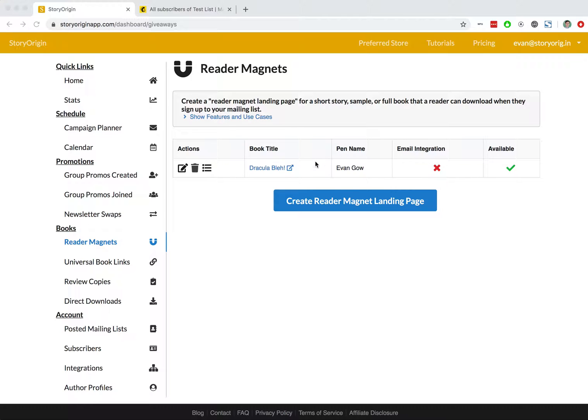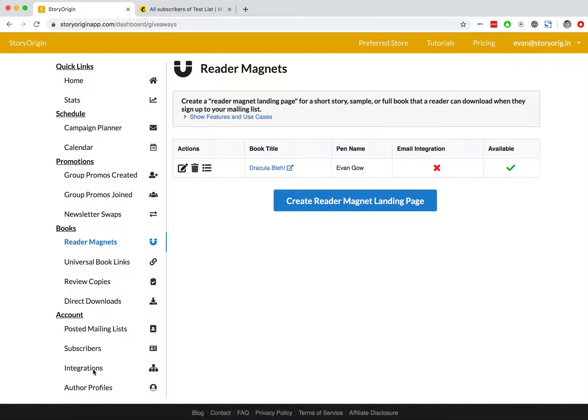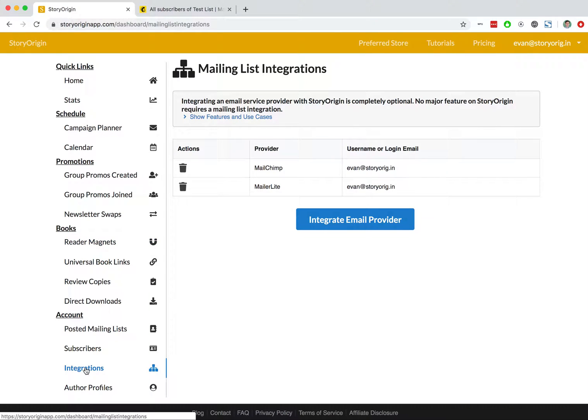That's because we haven't integrated it with our email service provider, meaning that contact info won't automatically be sent to our mailing list. If we want that contact info to be automatically sent to our mailing list, we can go to this integrations tab on our dashboard.